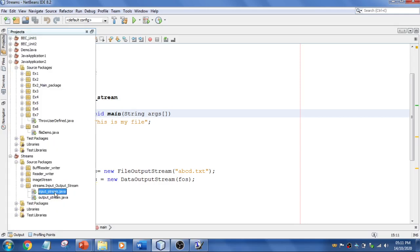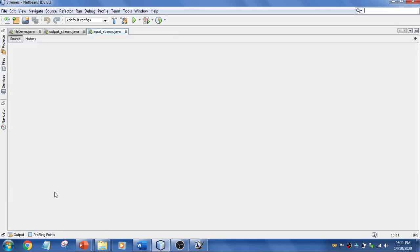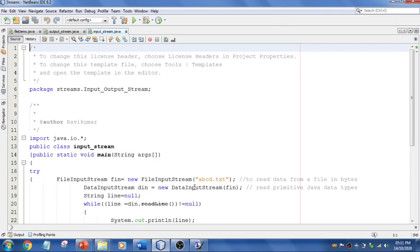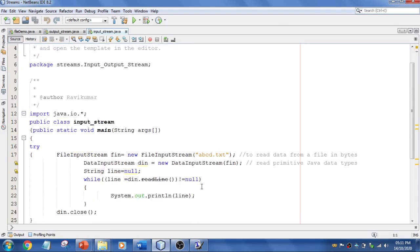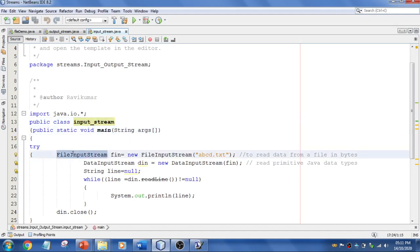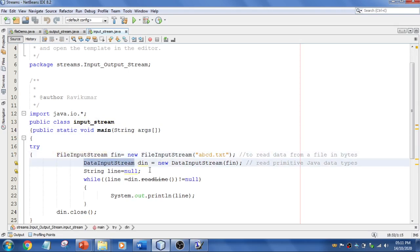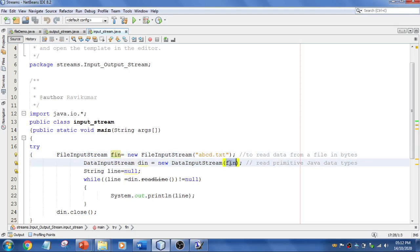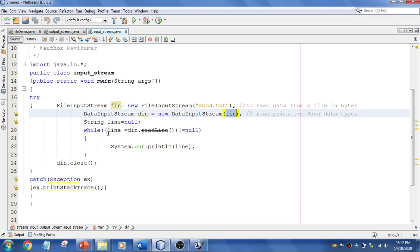Now we need to read whatever is written in that file. In the main method, I've used FileInputStream to read the same file, abcd.txt, and DataInputStream to read the data within that. I pass this reference into the DataInputStream. I have set a String initially to null.